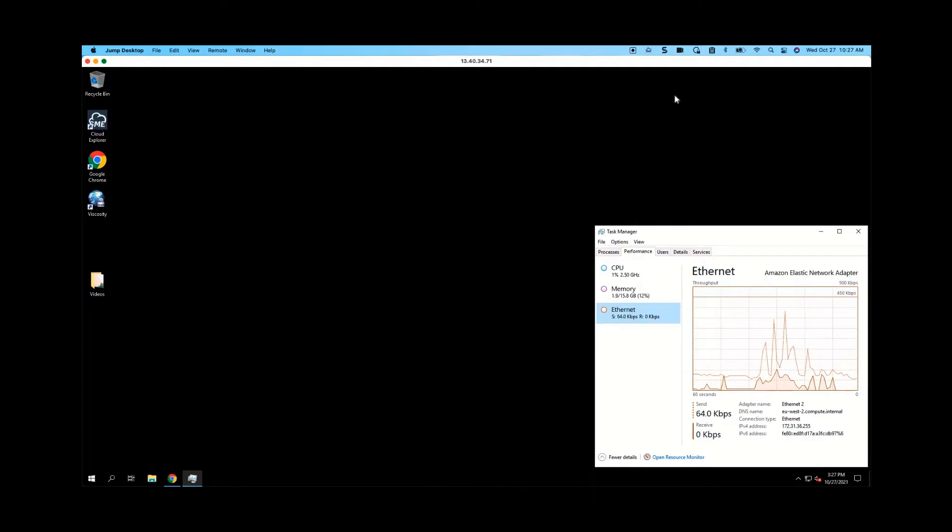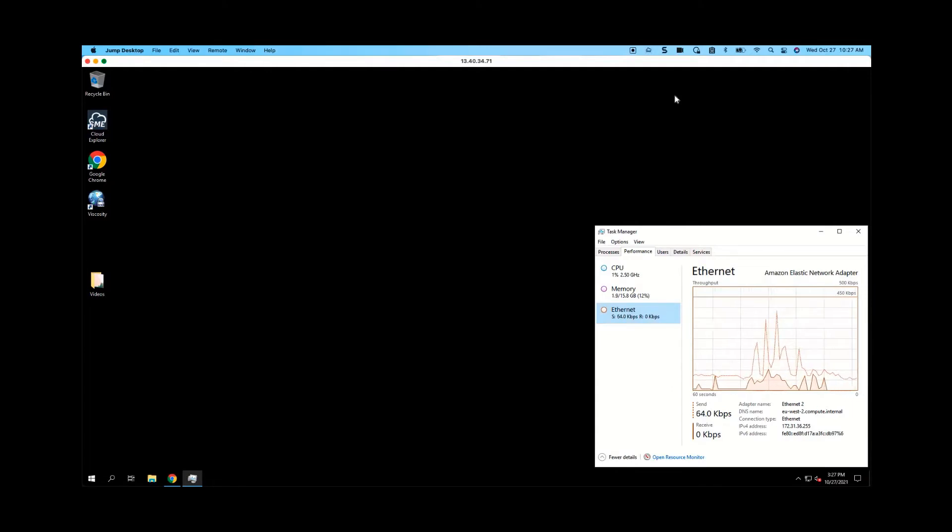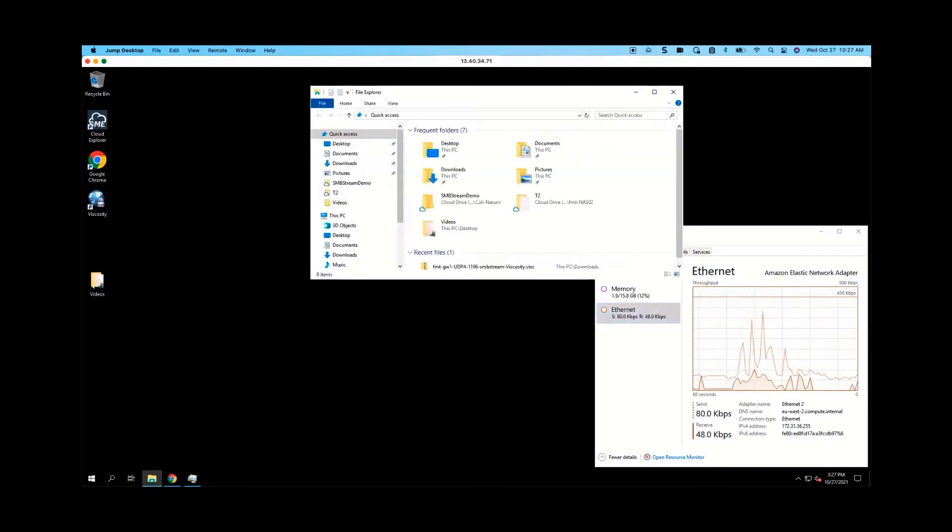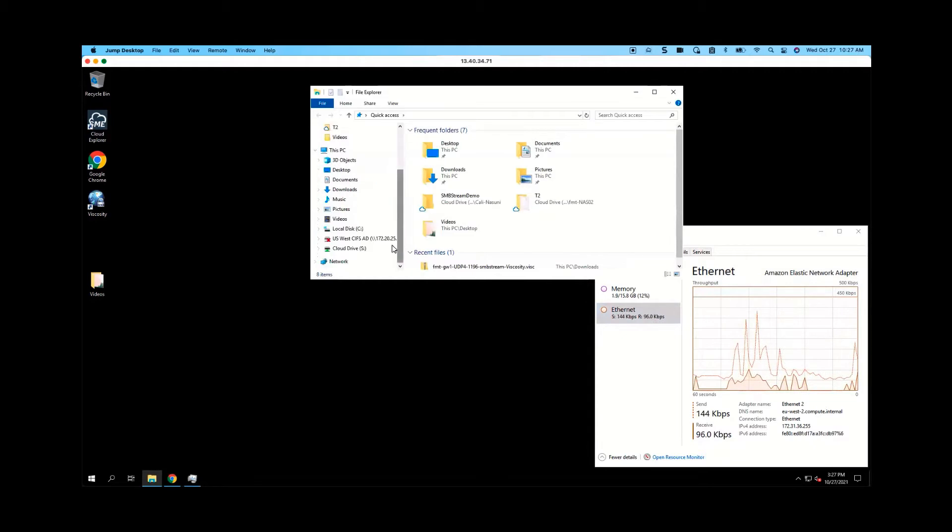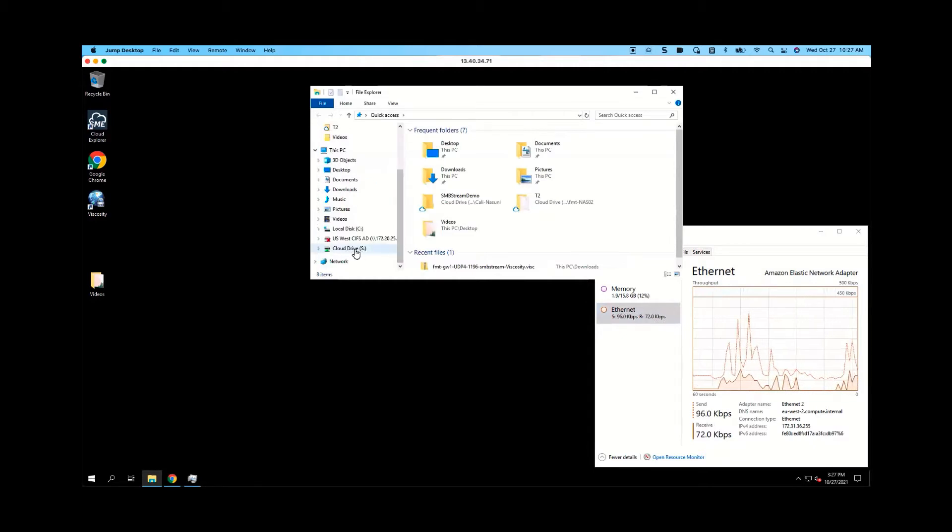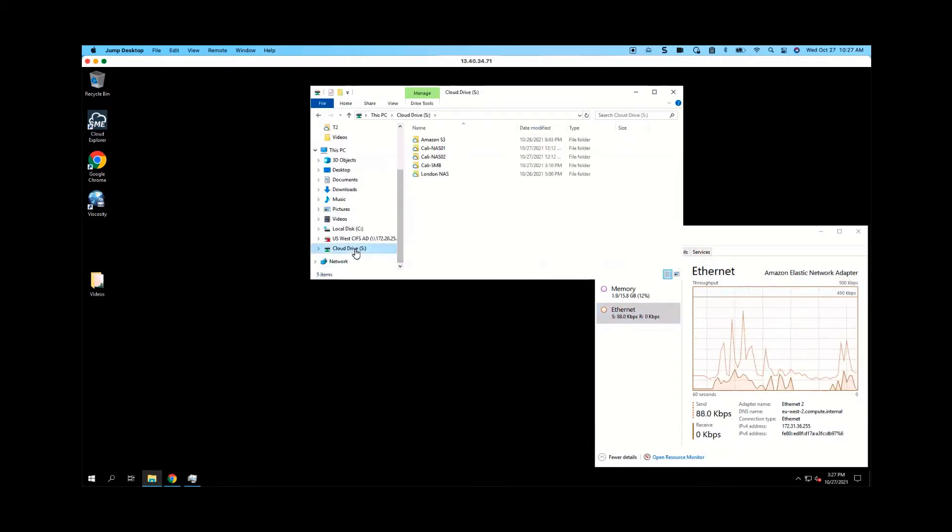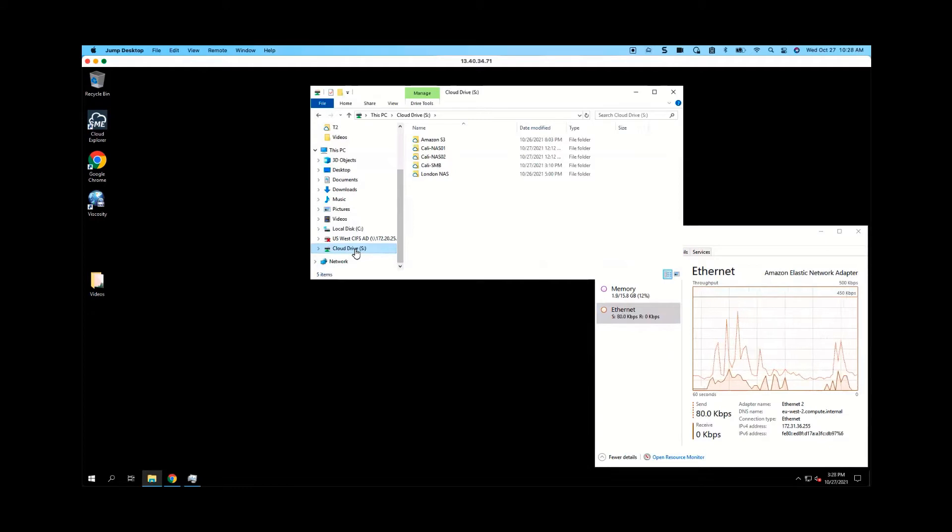So now what we're going to show you is the exact same transfer. But now we're going to use the Enterprise File Fabric Cloud Drive. The Enterprise File Fabric Cloud Drive is mounted as a drive letter, just like a VPN would be. So I have Cloud Drive right here. And the Enterprise File Fabric Cloud Drive is available for Mac, Linux, and Windows.